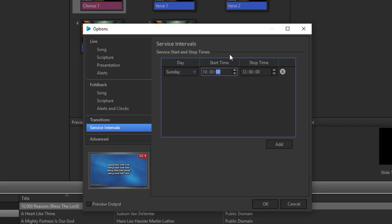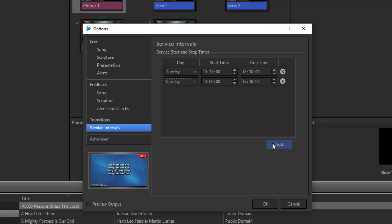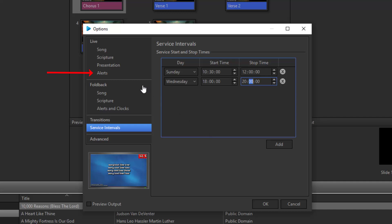If you also have other services, you can add those times in as well. So if you have a Wednesday evening service from 6 to 8 p.m., click Add to create a new time and change the day to Wednesday. The time is in 24 hours, so set the start time to 18:00 and the stop time to 20:00. Finish setting up the service times you want and then click on Alerts on the left.